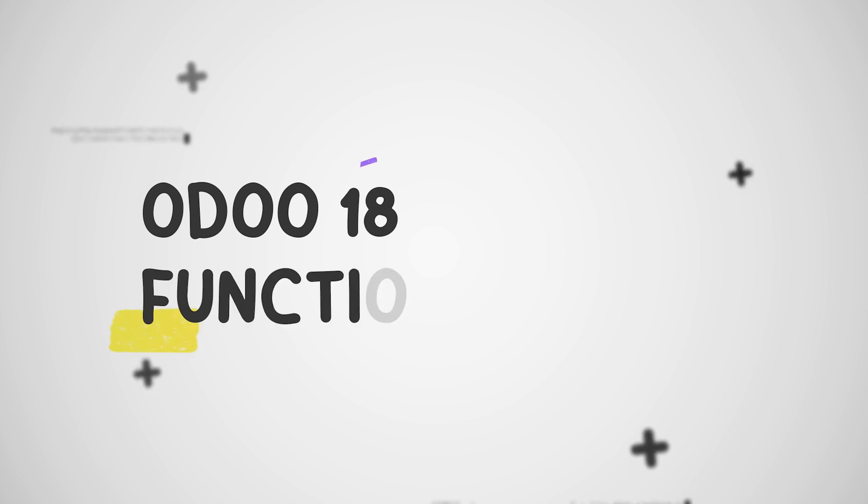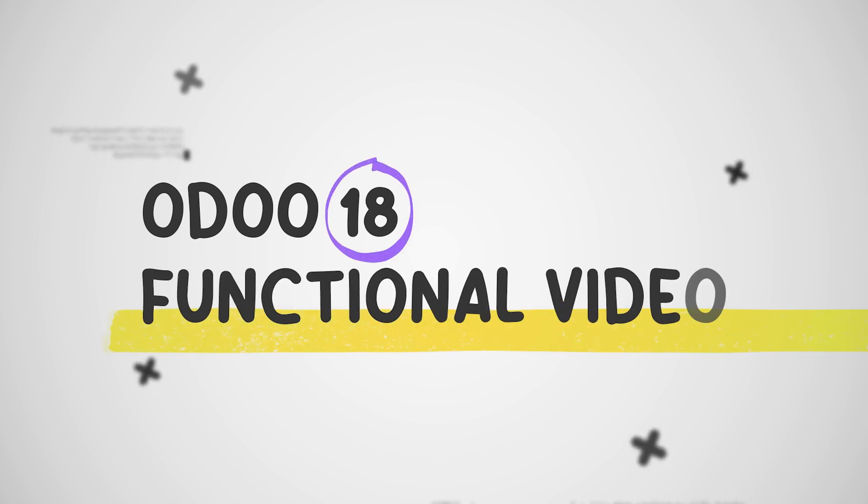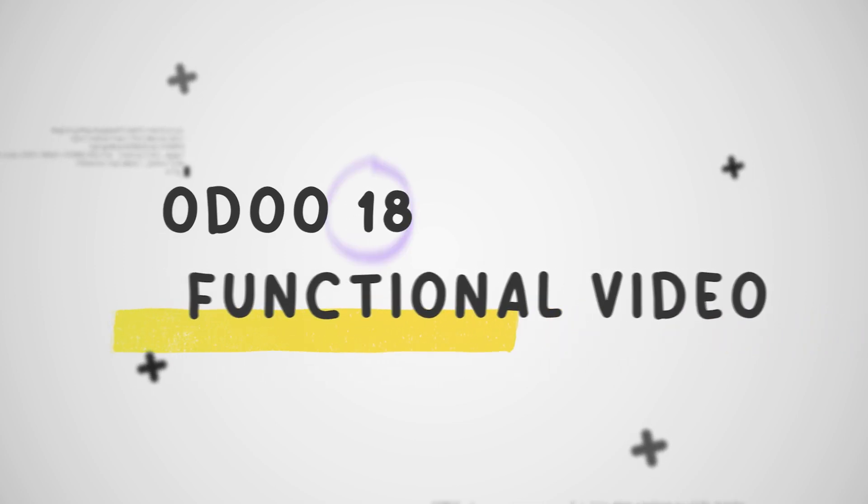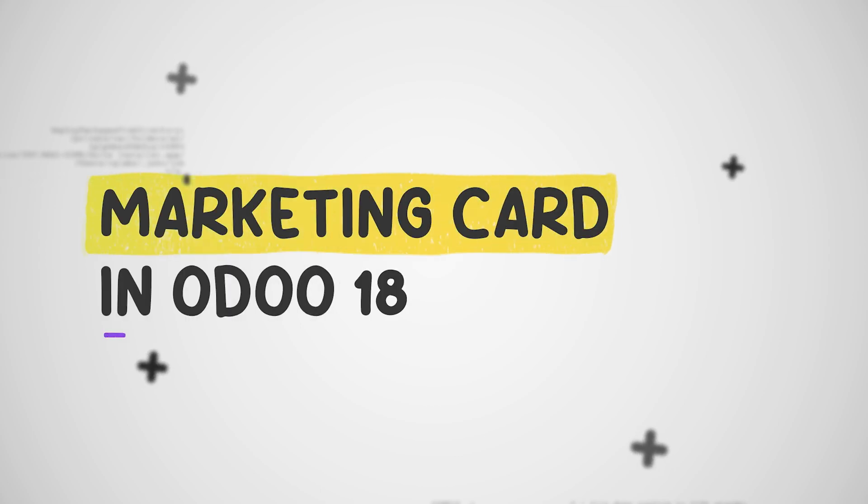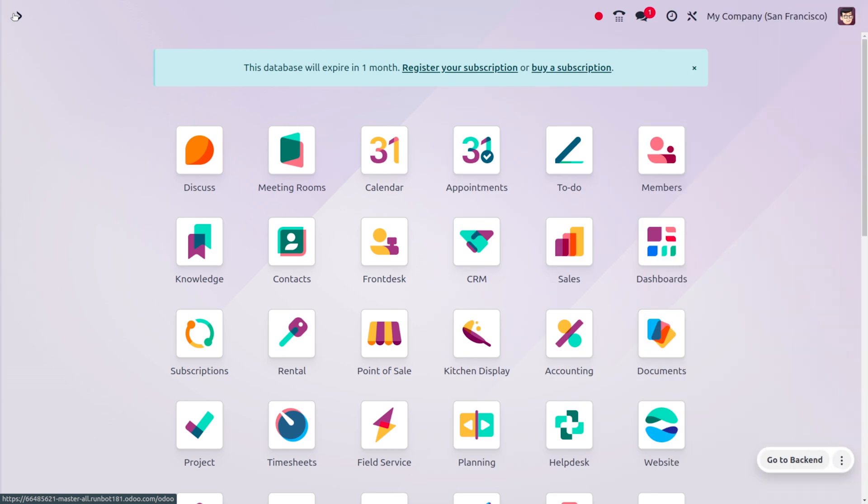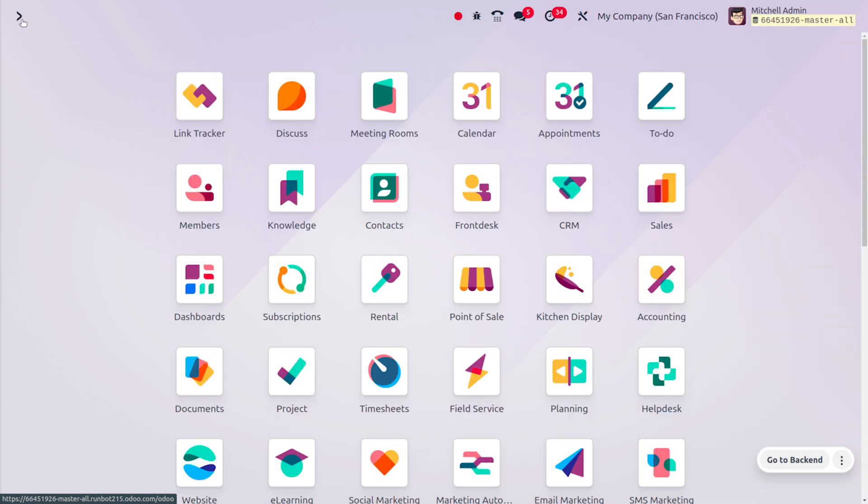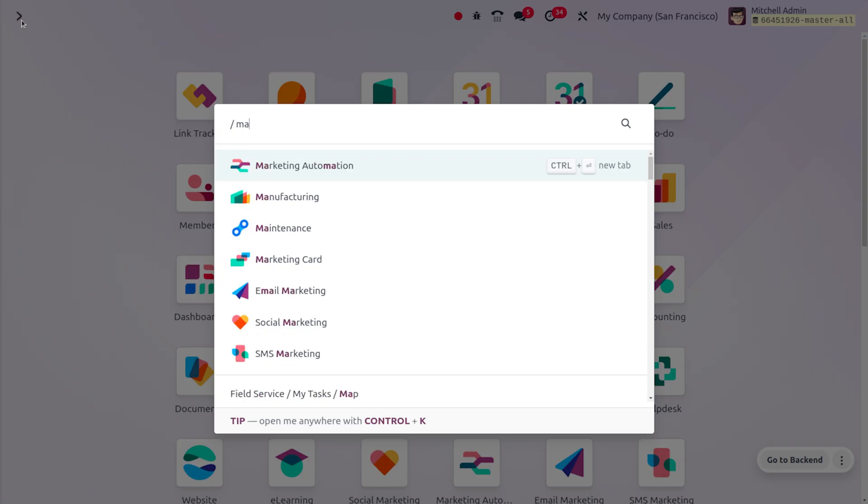Hey everyone, welcome back to new updates of Odoo 18. In today's video we'll be discussing the marketing card. A marketing card is typically a physical or digital tool designed to convey a specific marketing message. Common uses include business cards, marketing campaign cards, and digital marketing elements. Let's dive into the Marketing Card module, one of the new modules in Odoo 18, where you can create card campaigns.